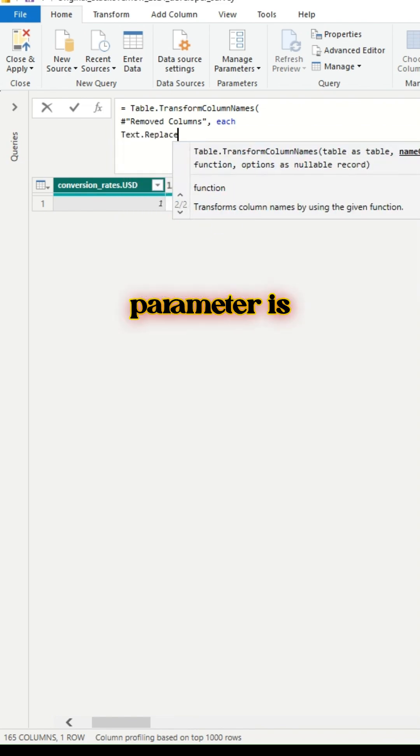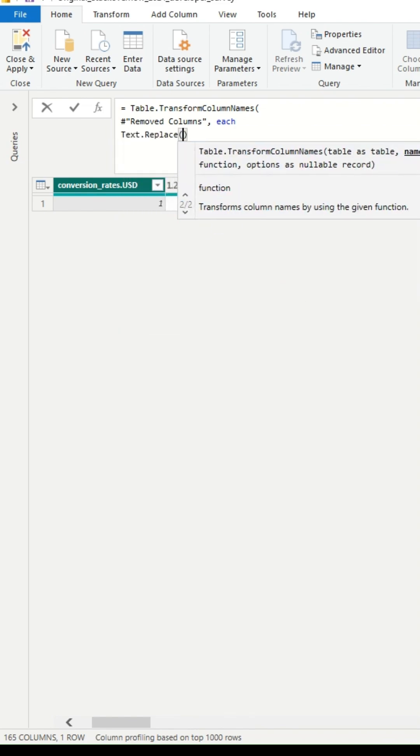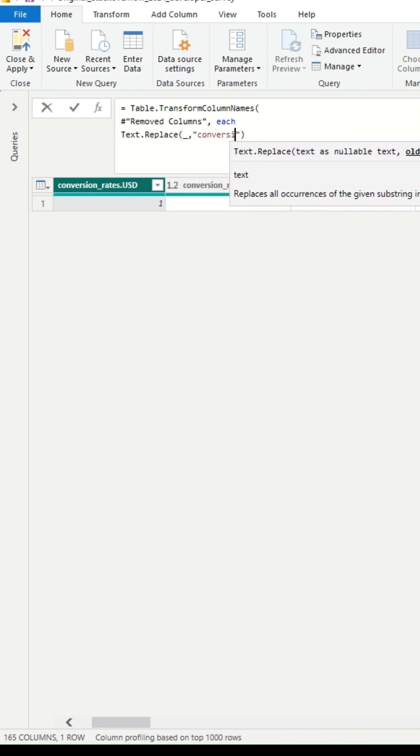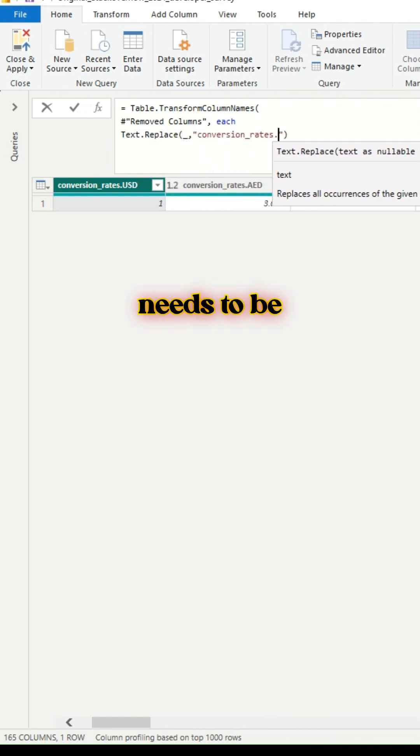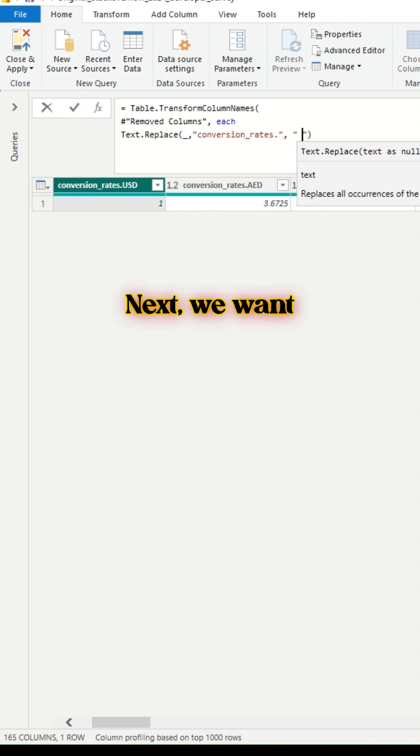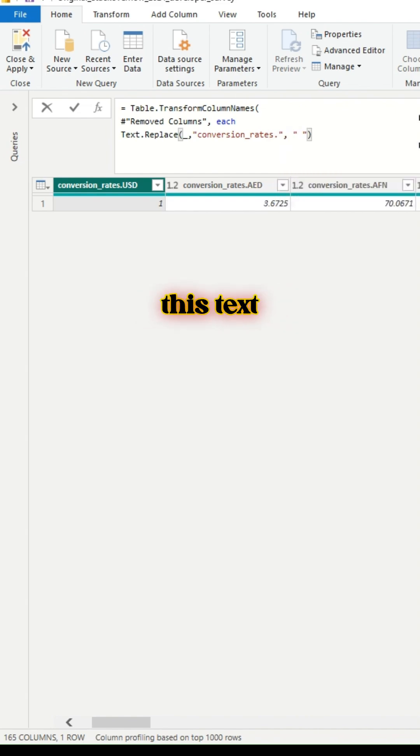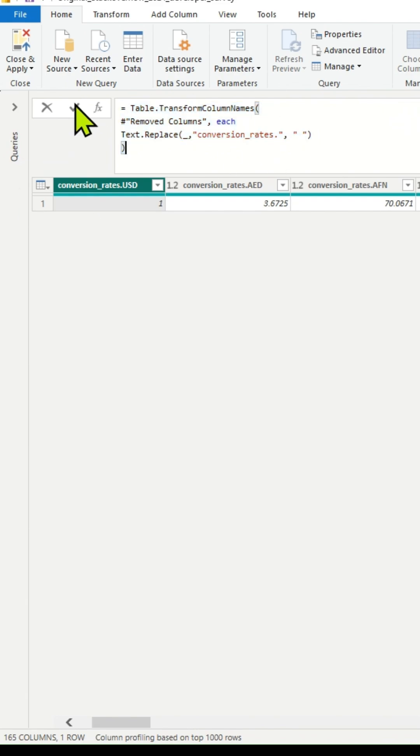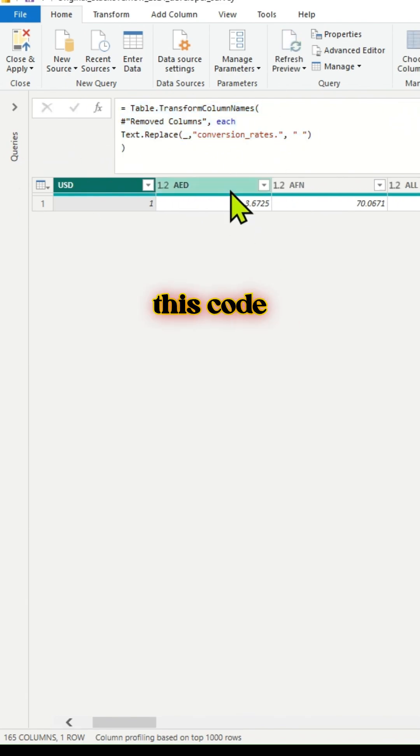The first parameter is underscore. Next we will type in the text that needs to be replaced. Next we want to replace this text value with space, so we will just do that. Close the parenthesis and commit this code block.